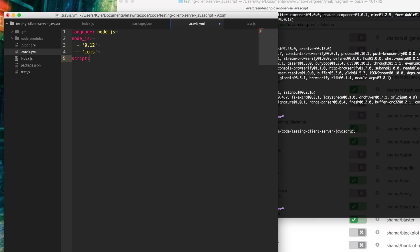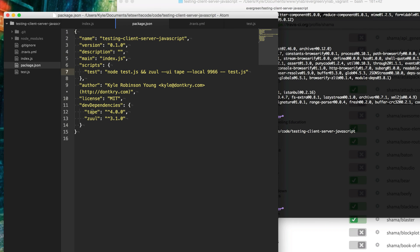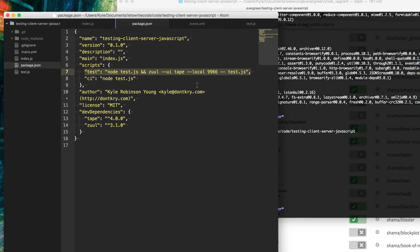Now, what gets ran, we specify with the script here. What I want to run when this whole thing starts up is I'm going to create a new script called CI for continuous integration. This will be the script that gets ran when everything is ready to go. Let's go ahead and add that CI script here to our package.json. We'll say node test. So this npm test is for me to run things locally when I'm testing. And this will be running my continuous integration server.